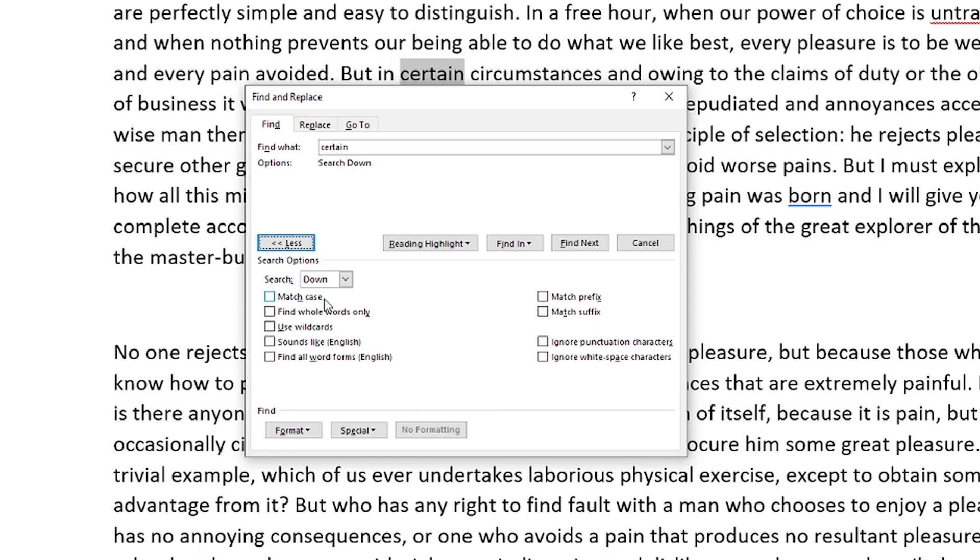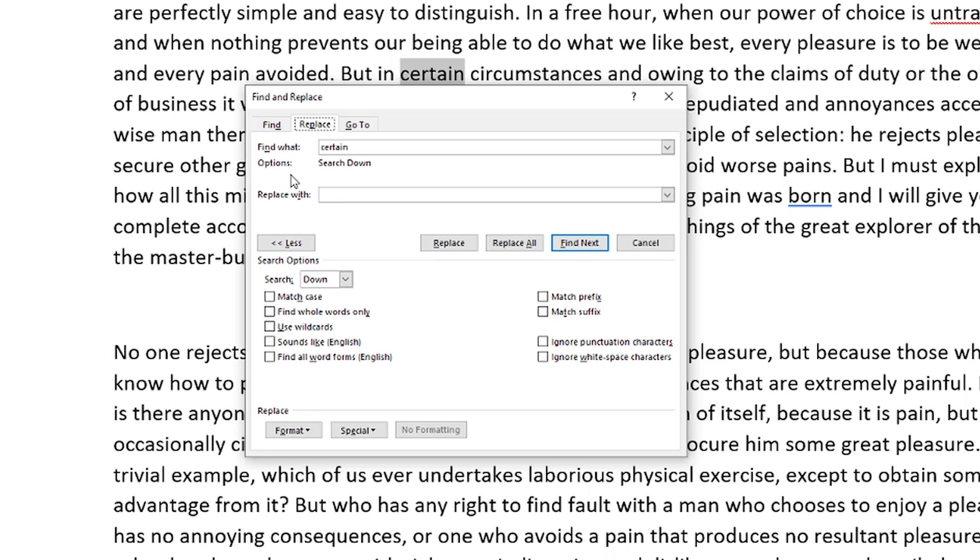So what we're going to do now is we're going to go to the replace tab because you already know how to find specific words. Now we want to know how to replace those specific words. So we're finding the word certain, and we're going to replace that with the word about. So as you can see here, we're finding the word and we're replacing that with another word.